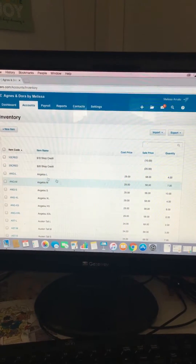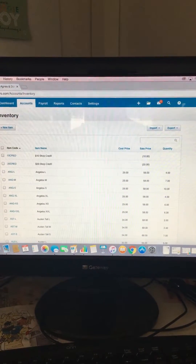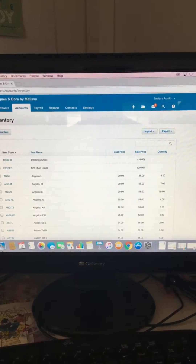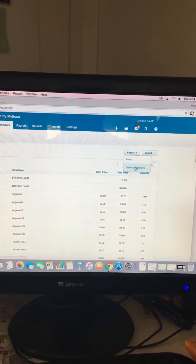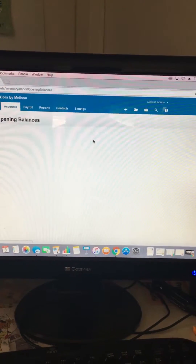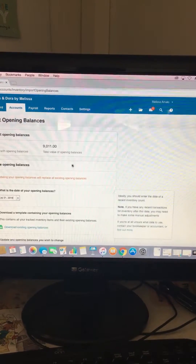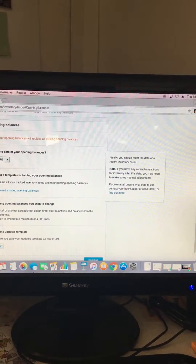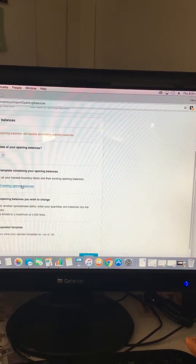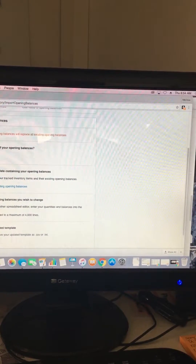Now that all of our inventory is loaded in, we want to add the quantity. Pretend like that last column doesn't exist because it shouldn't for you if you haven't done it yet. Go to opening balances and just like how we did with the items, you're going to download an existing template, then complete it and upload it again. Let me show you what it looks like when downloaded and when completed.